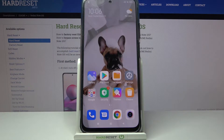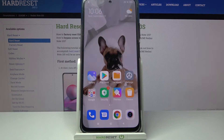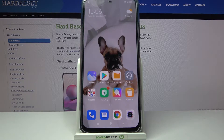Hi! In front of me is Xiaomi Redmi Note 10S and today I would like to show you how you can download and apply iOS launcher on this Xiaomi.